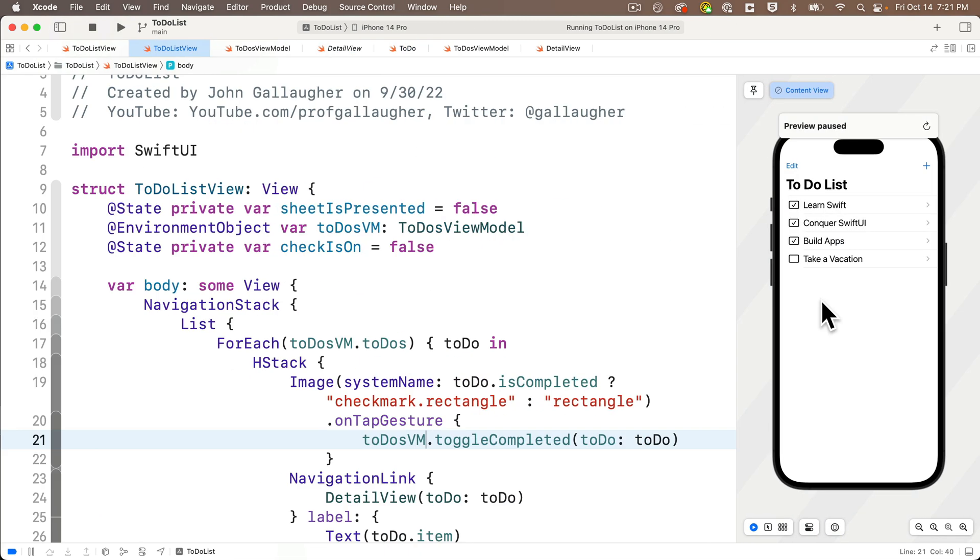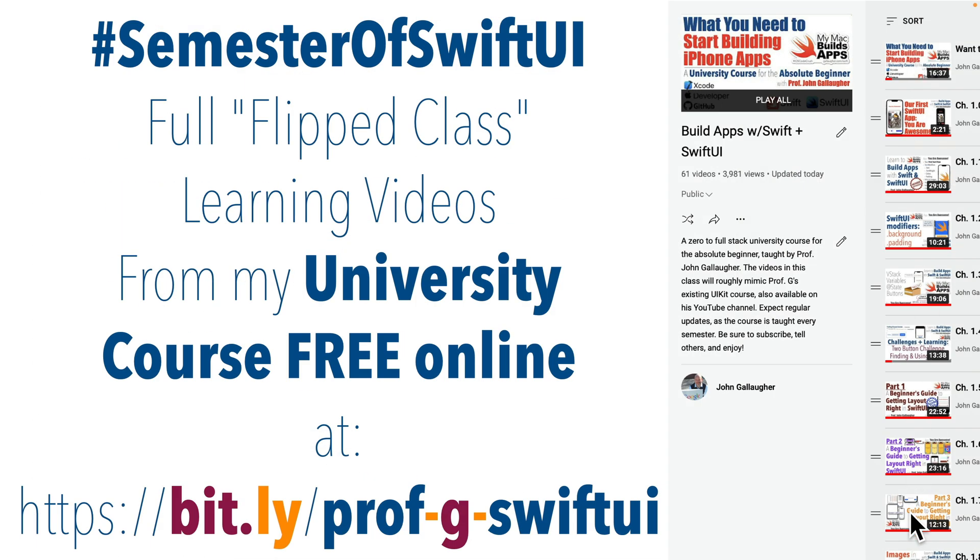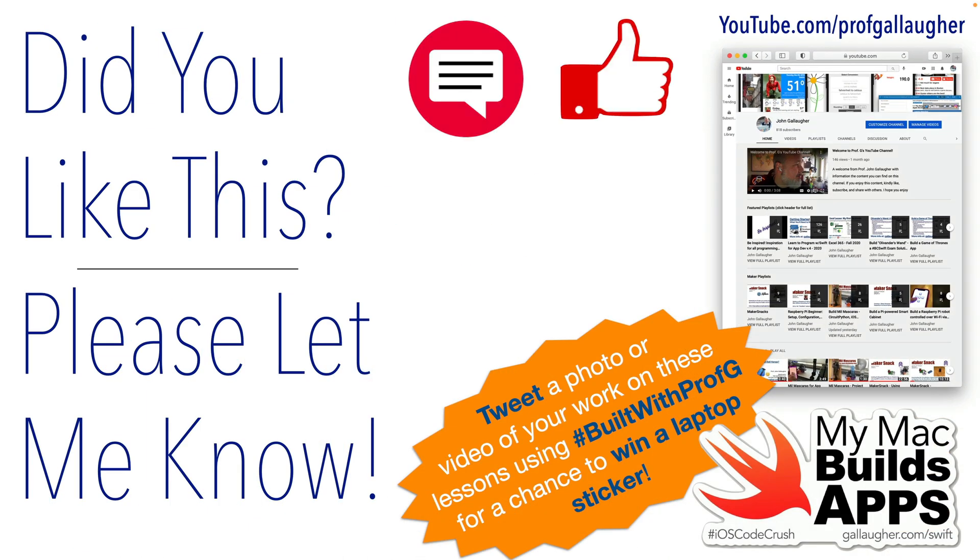Hopefully that's helpful. If it was, be sure to check out the semester of SwiftUI and continue to hack.